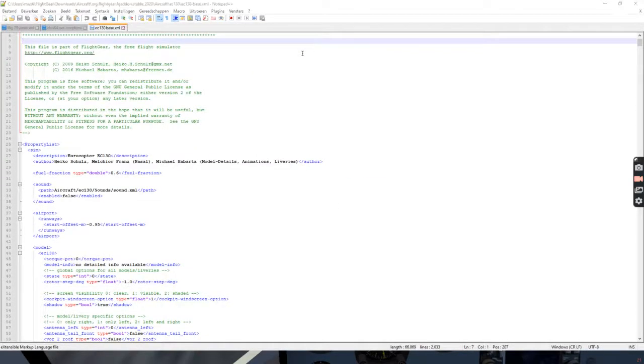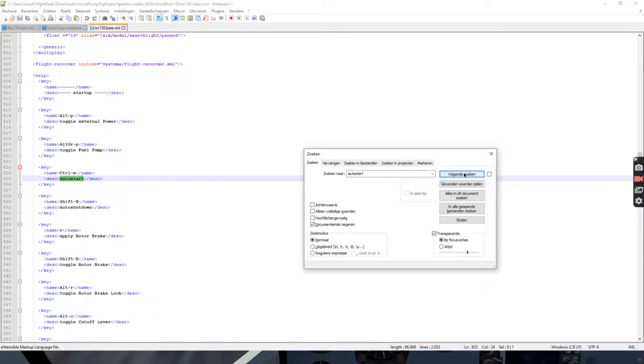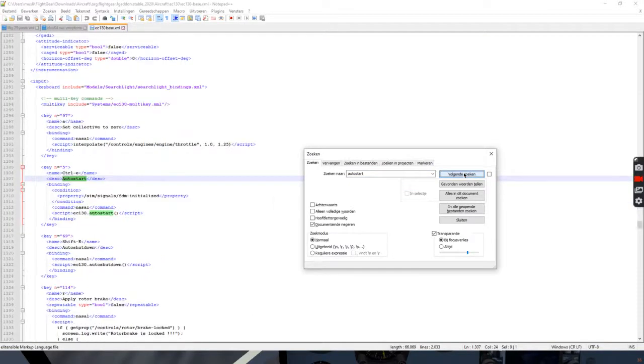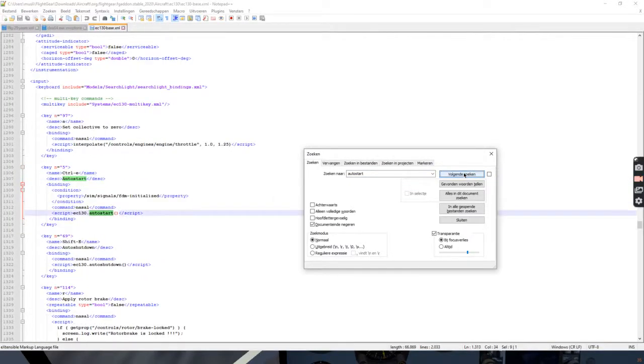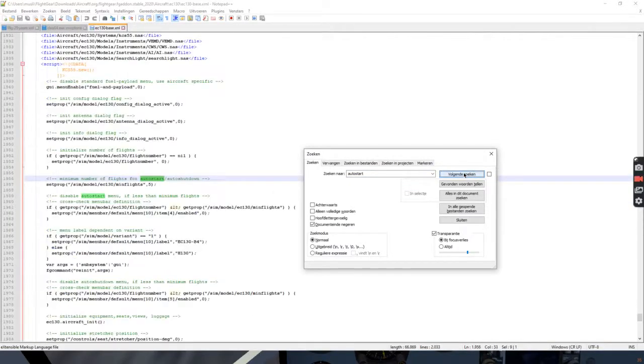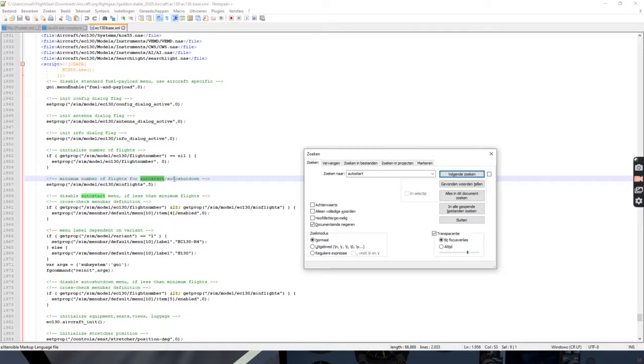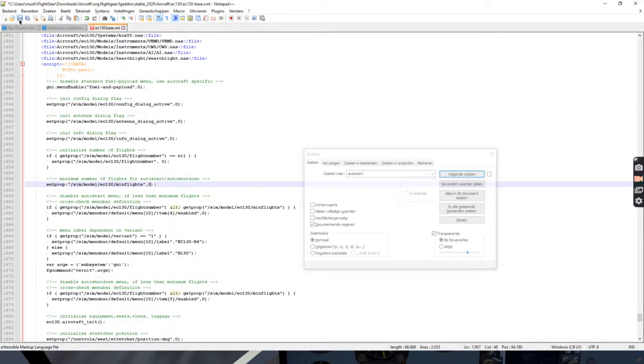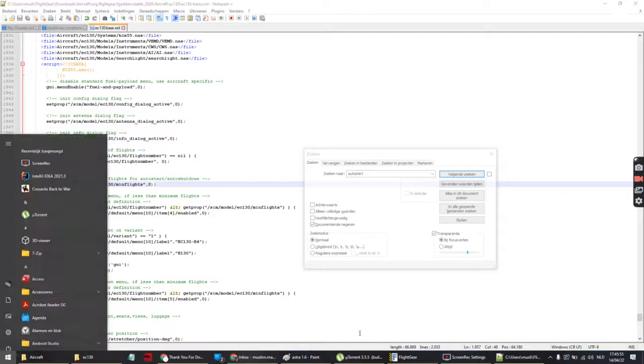Simply search for auto starts multiple times until you find this one. Minimum number of flights for auto shutdown. Change this to zero, save, and then restart FlightGear.